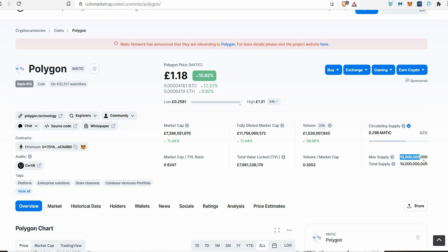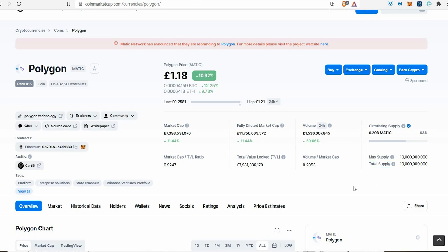I'm keeping a close eye on this because of the supply. I'm a big holder of Harmony and it has a similar supply—Harmony has 12 or 30 billion, something like that. I'm keeping an eye on Polygon because however high this coin can go, I believe if Harmony performs really well over the next year or two, it could potentially do the same thing.